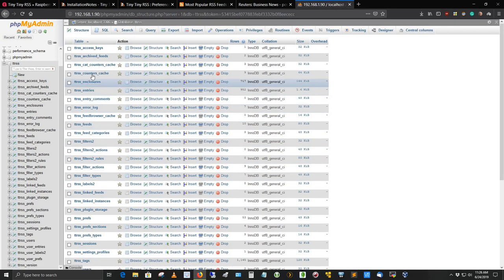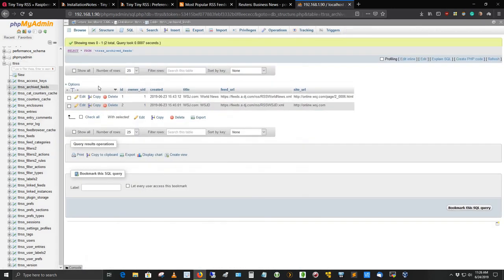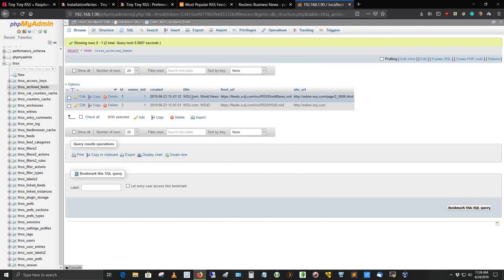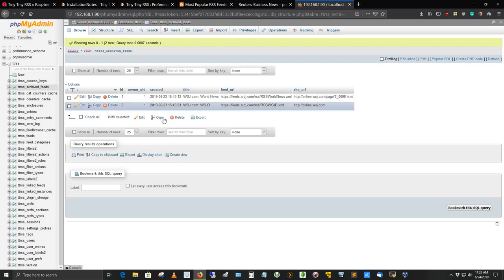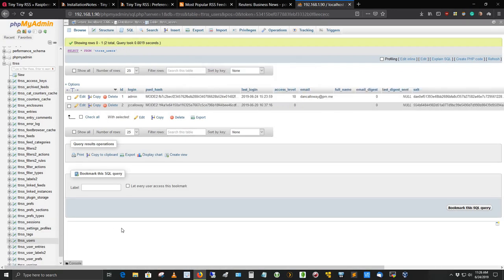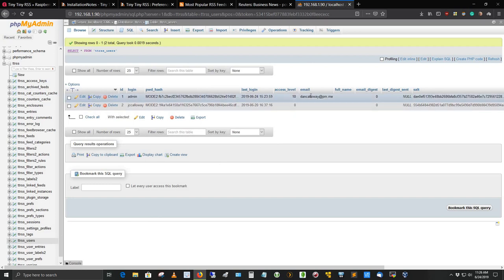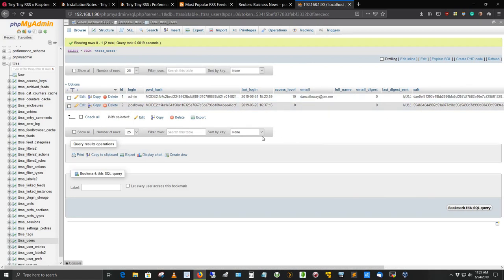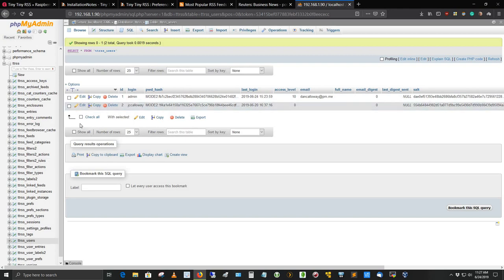Here is the database TTRSS. I'm going to expand it and you can see all of the categories listed under here. If I select the database itself, it brings it over here so we can see it better. Here I've got some archived feeds. The Wall Street Journal World News. I deleted that, so when I delete it, it goes into an archive. Here's the TTRSS users. If I select that particular table, here are the two users that are in here. This is the database that gets installed into Tiny Tiny RSS.